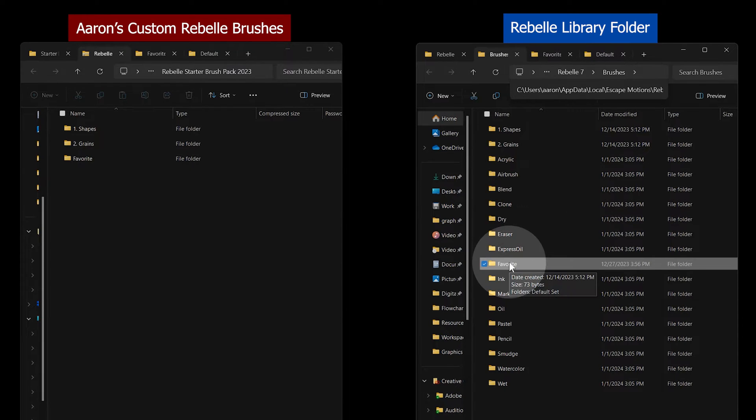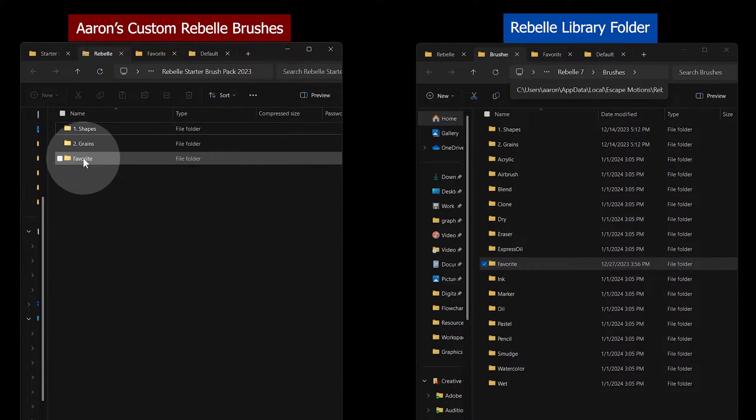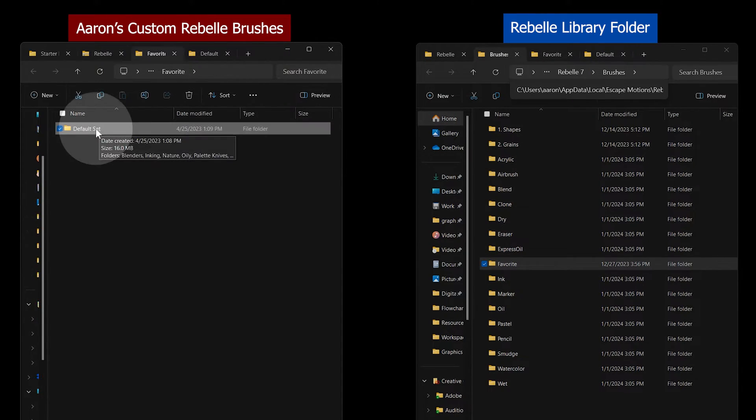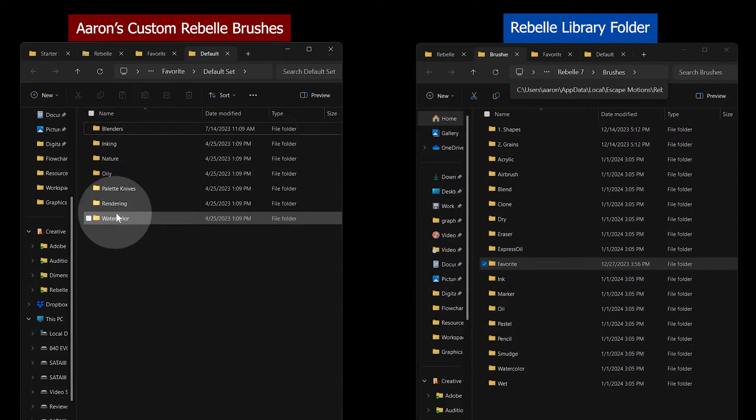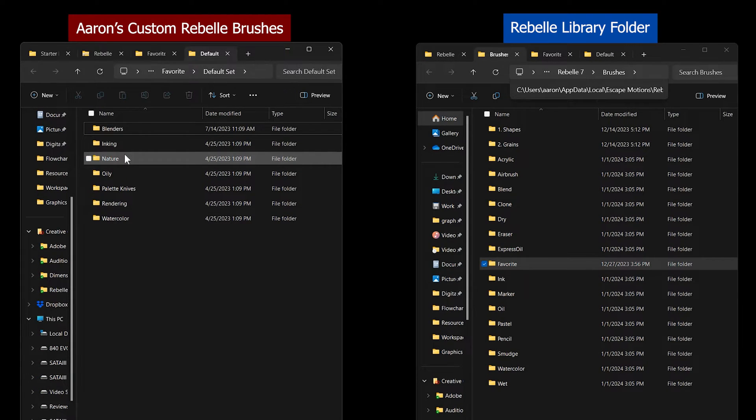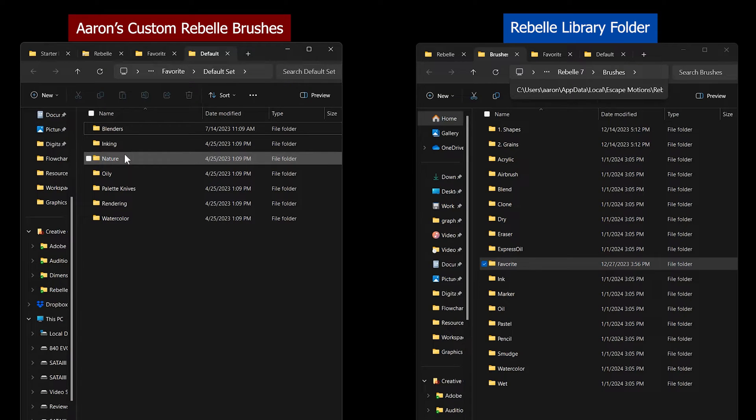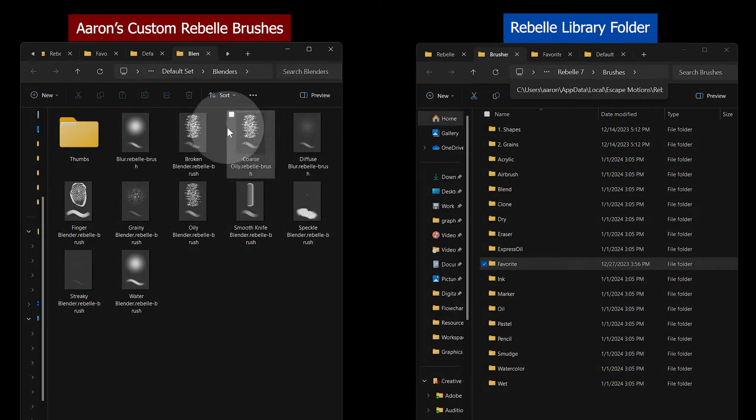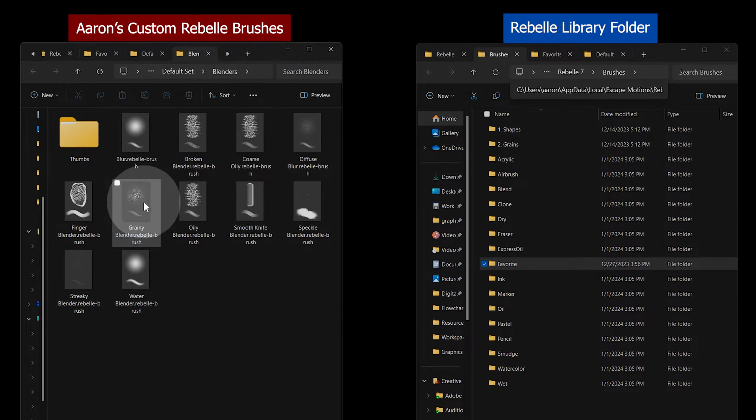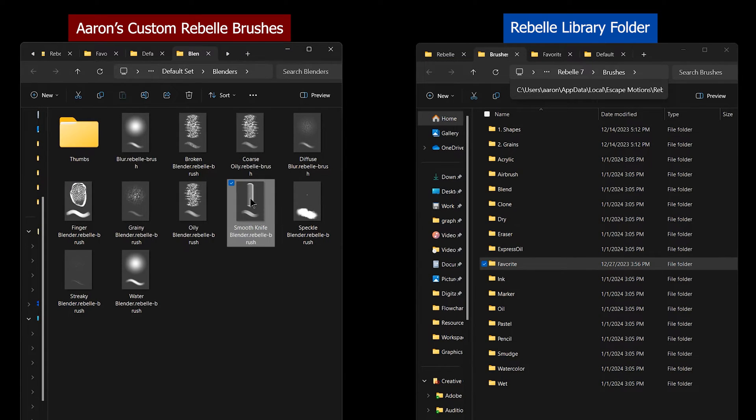If you labeled the brushes as favorites, they will be located there. In the Favorite folder is a subfolder called Default Set. Inside of that folder are more folders that are used to categorize the brushes. You can use folders like this to sort your own custom brushes as well. Inside of each of those folders are the individual brushes.